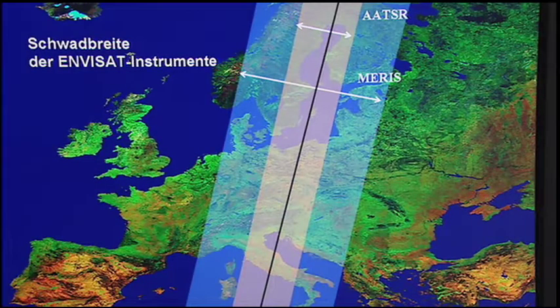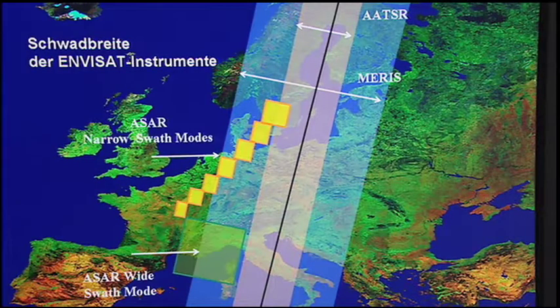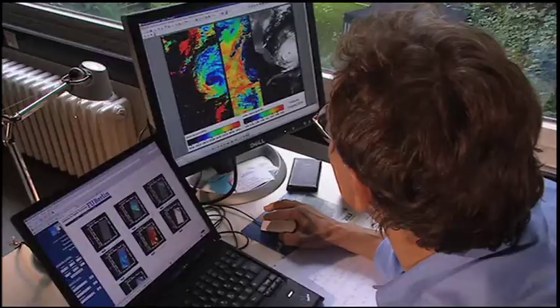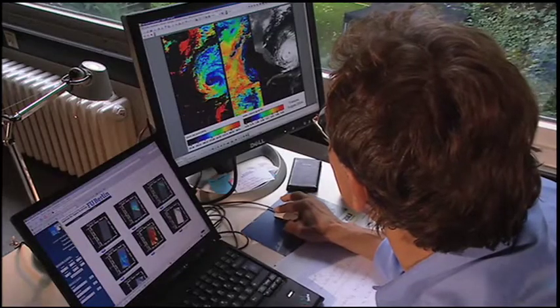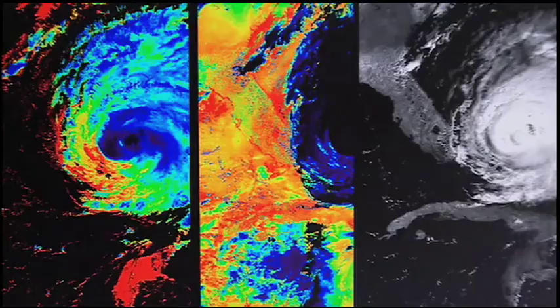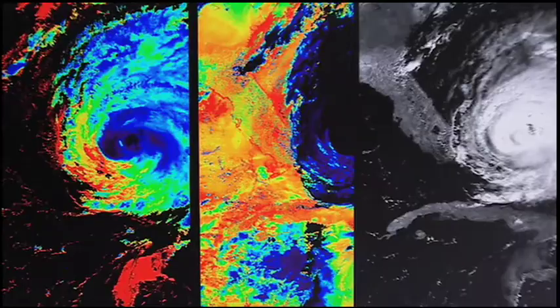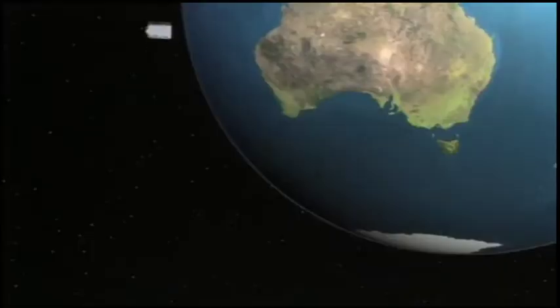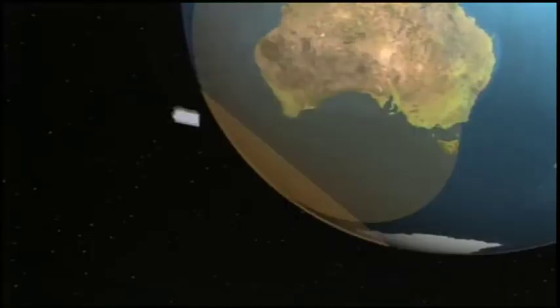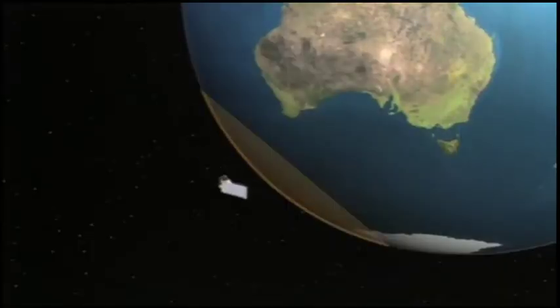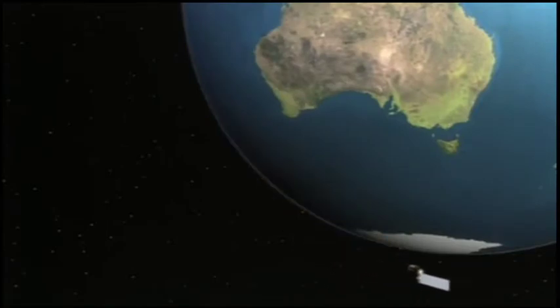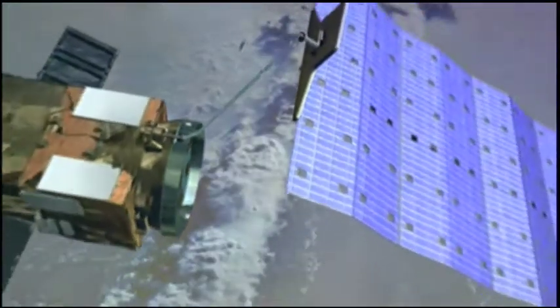MERIS has a primary mission to monitor the ocean's color, including chlorophyll concentrations, but it can also investigate links between the biosphere and the atmosphere, measuring water vapor, cloud top pressure, aerosol optical thickness, infrared sunlight and cloud types.